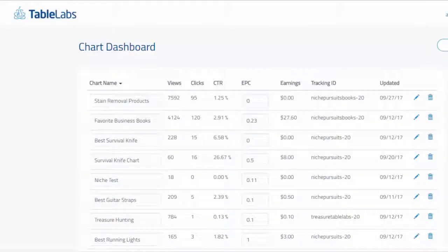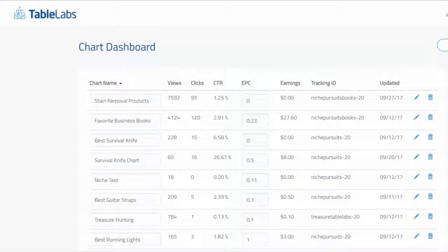Hey there, my name is Spencer Hawes. I'm the founder and creator of TableLabs and today I'm going to show you how quick and easy it is to create stunning looking product comparison charts in minutes.